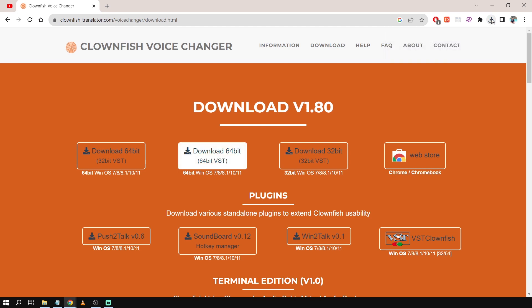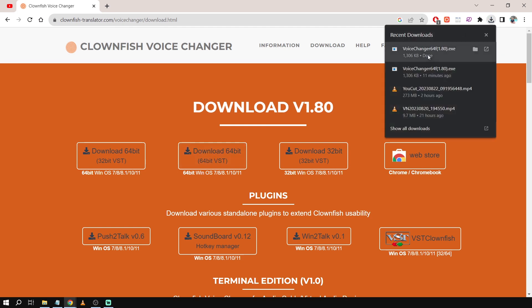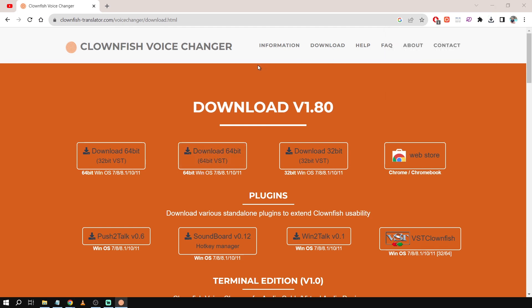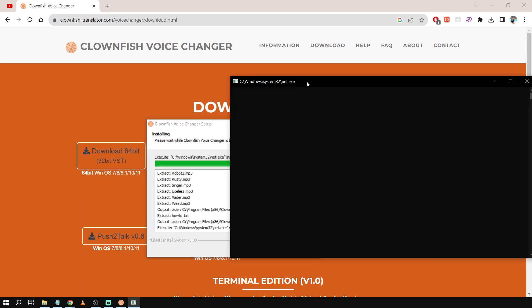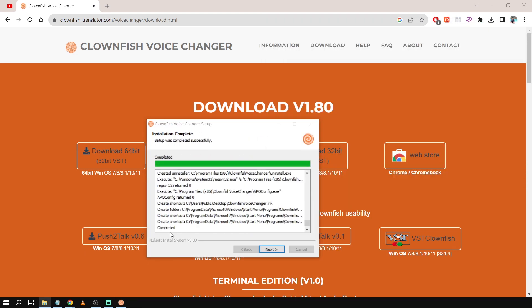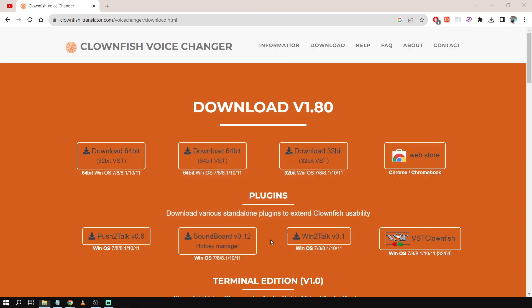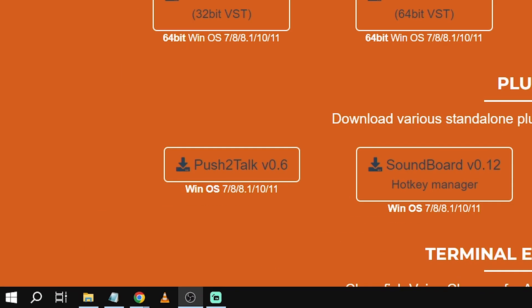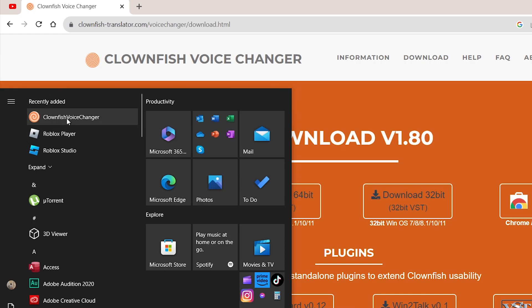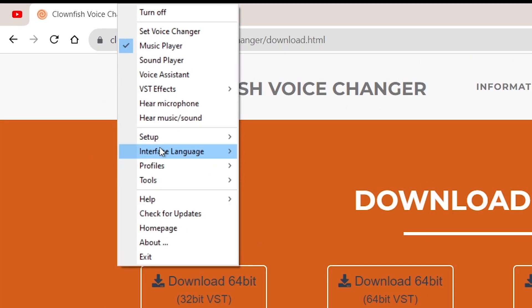And then from here what you're going to do is just basically install this one. Okay, now it's completed. We're going to click next. So after installing that one we're going to just go here and then basically we're going to open our Clownfish.